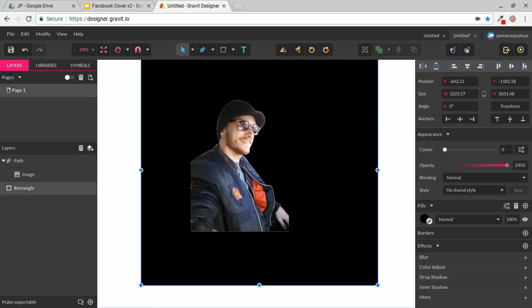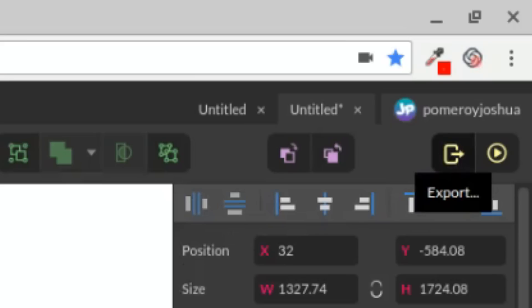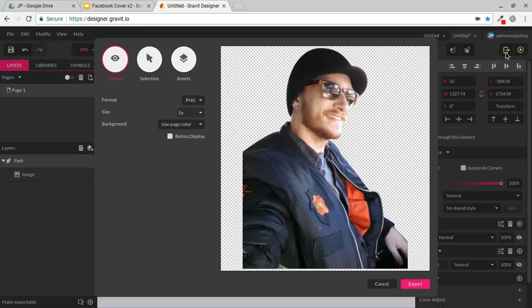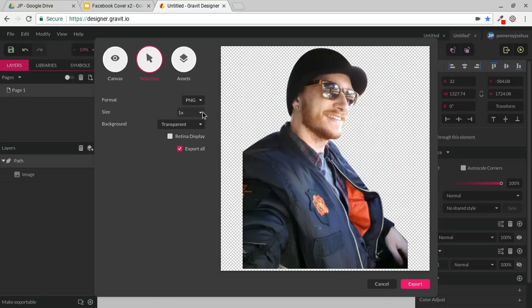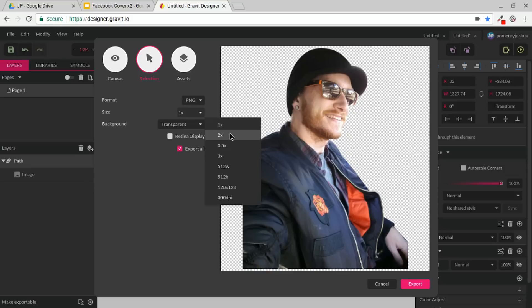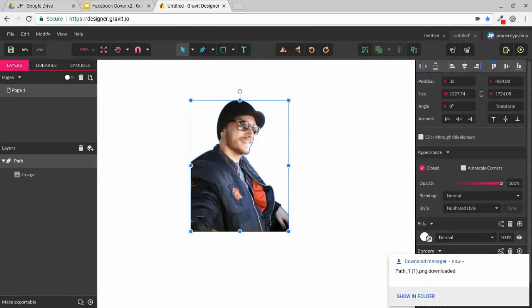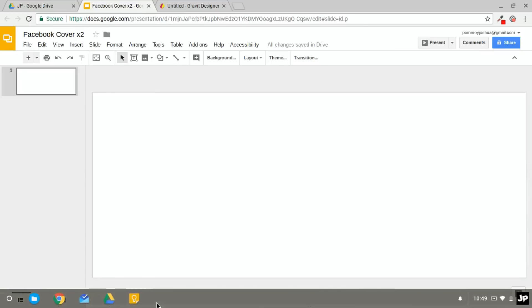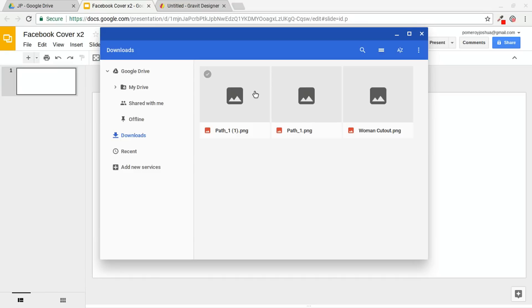I'm going to get rid of that rectangle behind there and then select just my image. We're going to go to Export and click that export button. I'm going to export just the selection, make sure my background color is set to transparent, and then I can actually export this at two times the size. That'll save it to my hard drive, and then we're just going to bring that image into our Google Slides Facebook cover document that I've already set up.